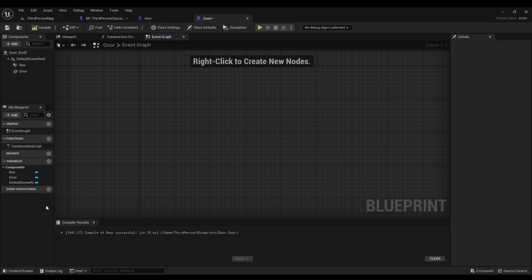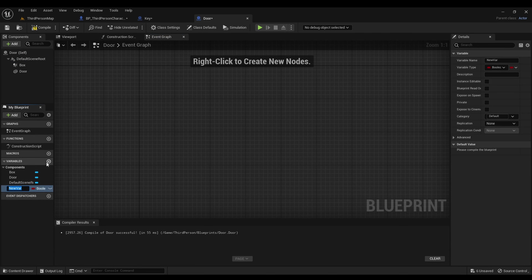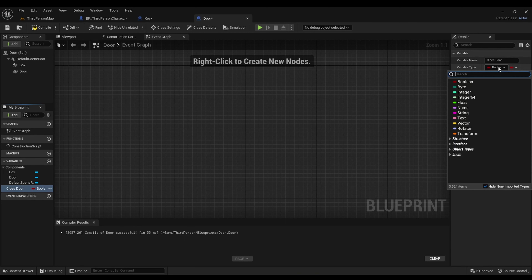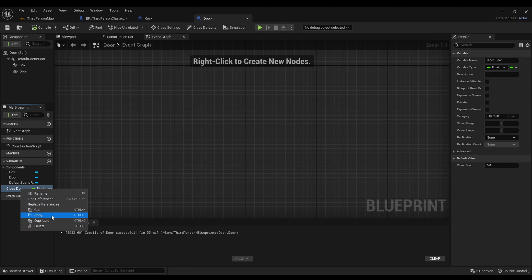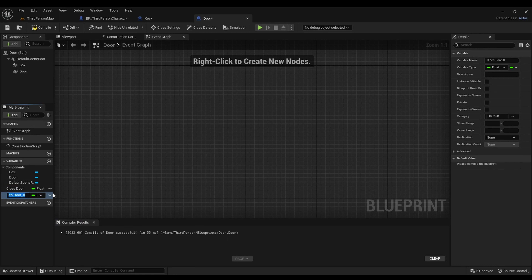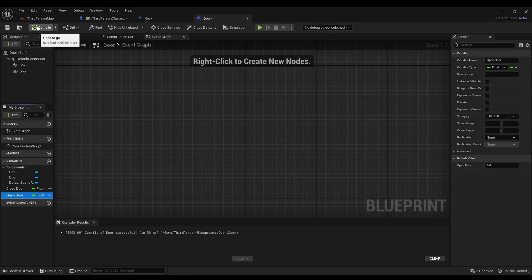After that we're going to add a variable, change it to 'closed door', and we're going to change it from boolean to a float. Compile. Then we're going to duplicate it to 'open door'. Compile. Open door is going to be negative 90.